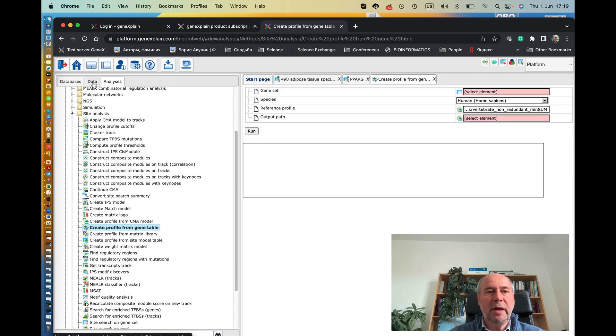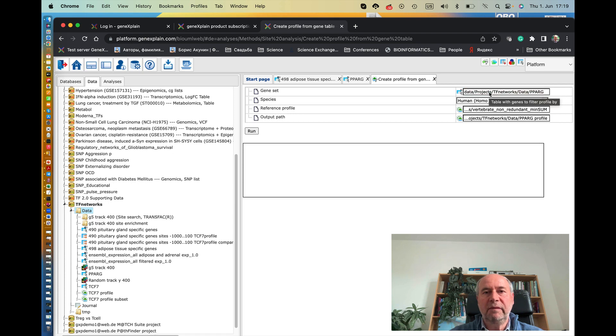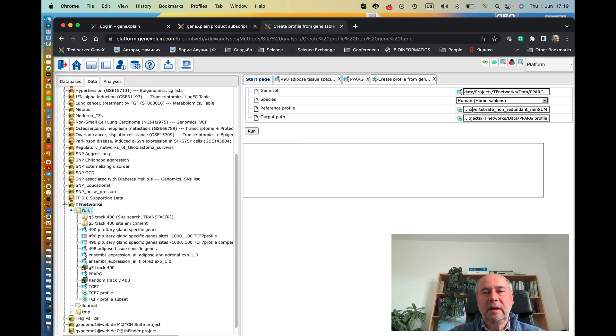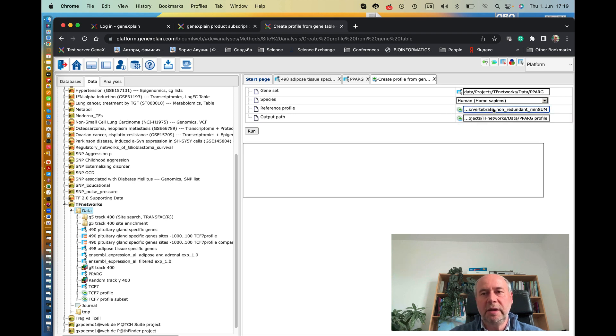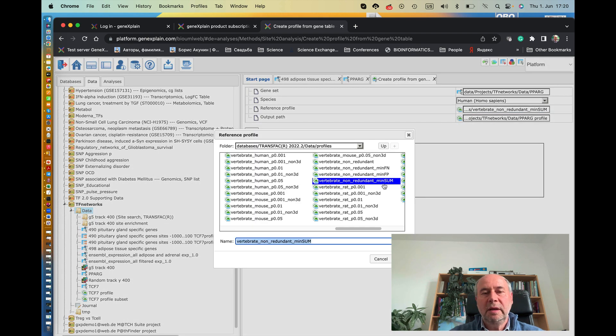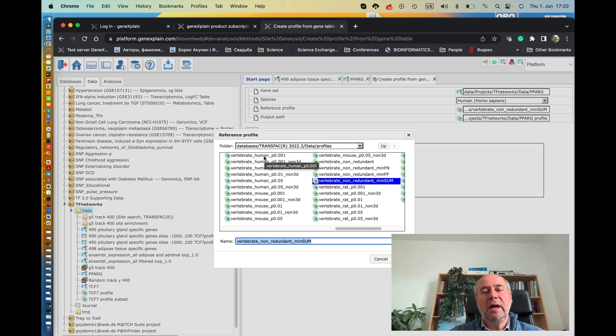We go back to the data and drag and drop this PPAR gamma into this file. And now we have to select the reference profile. So we want to see all the motifs from TransFac. For that we click here and now select the vertebrate human, which means this is a full TransFac profiles for vertebrate factors, factors acting in the vertebrate species.